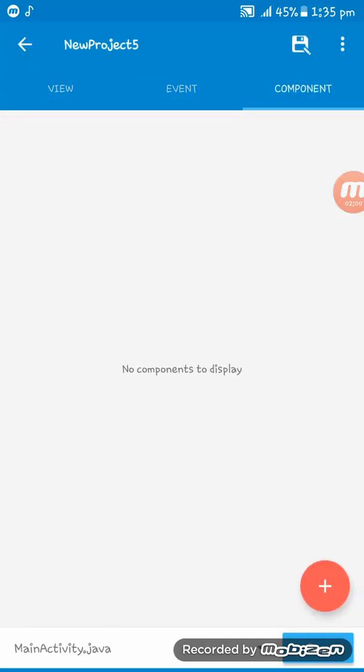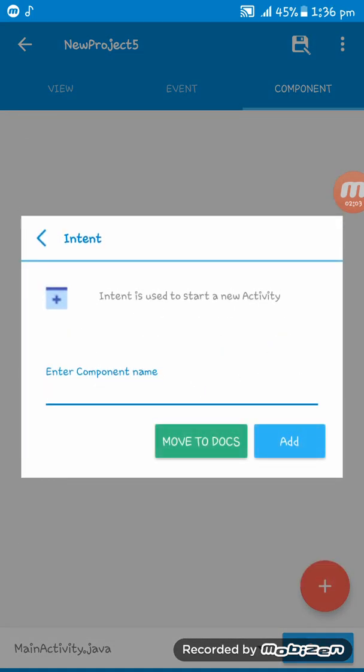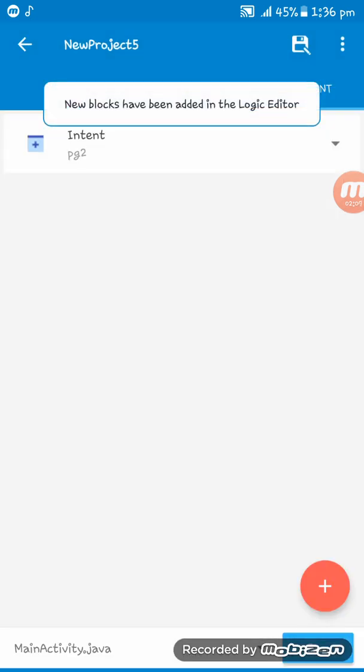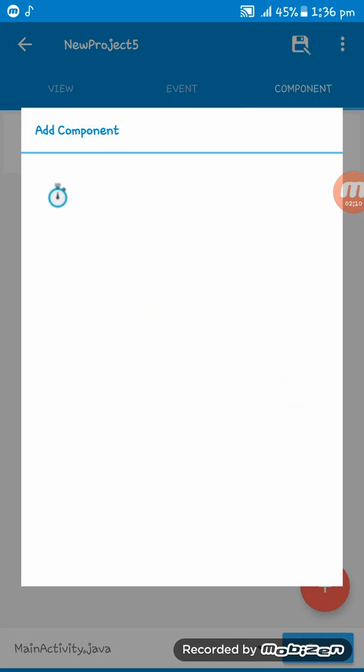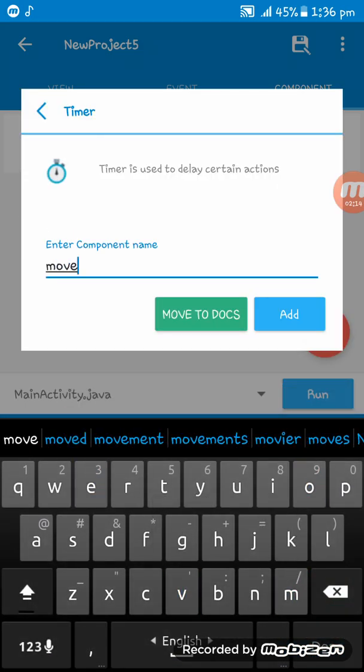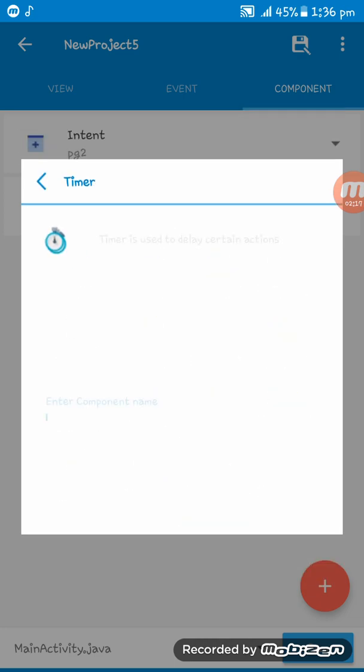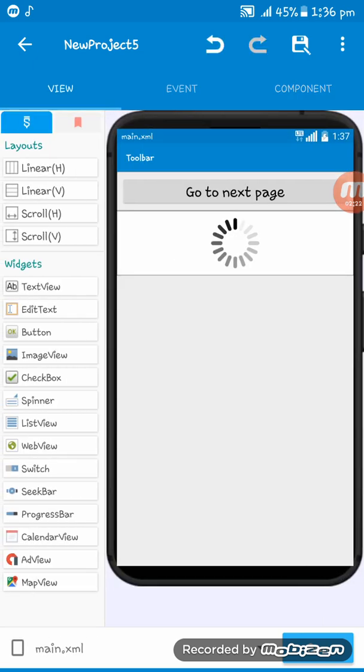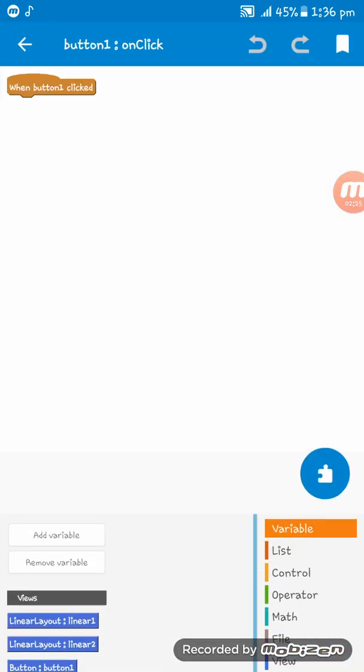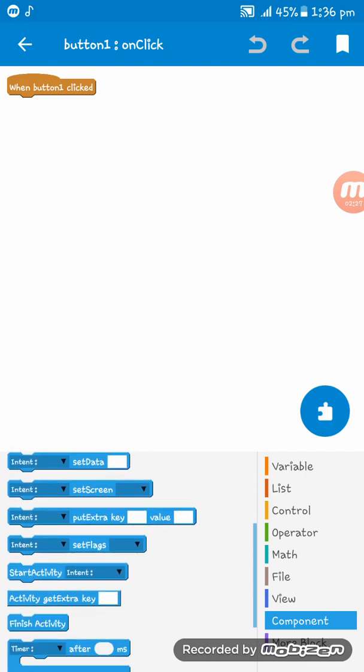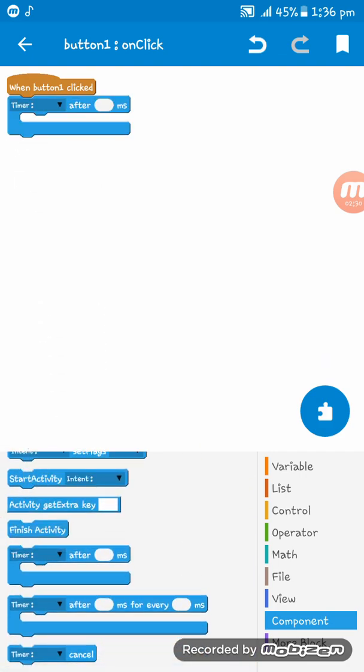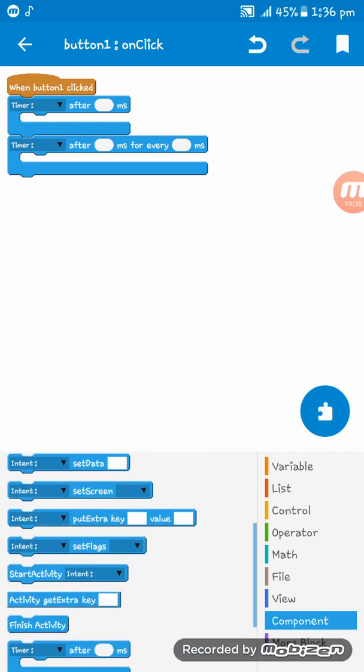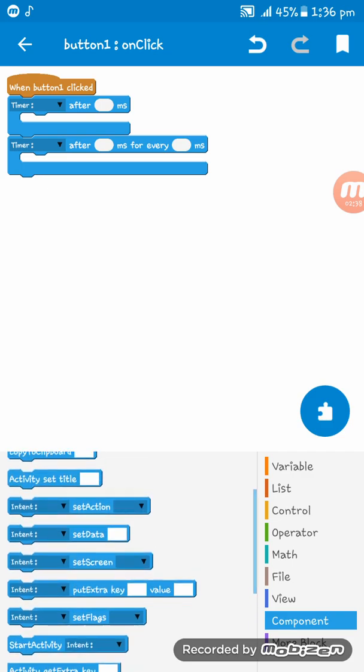After that we have to go to component and create an intent, a timer component, and another for the animation.